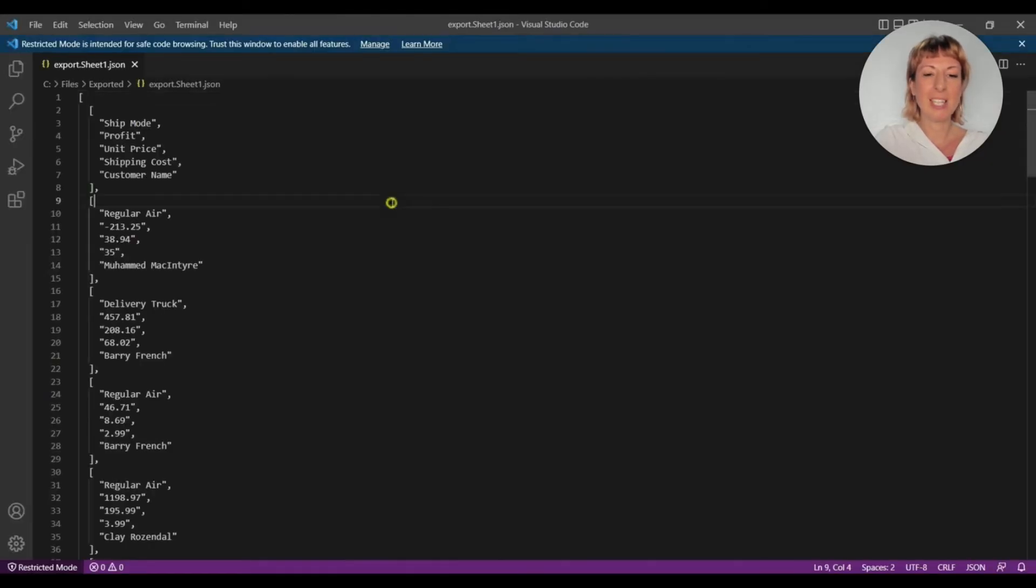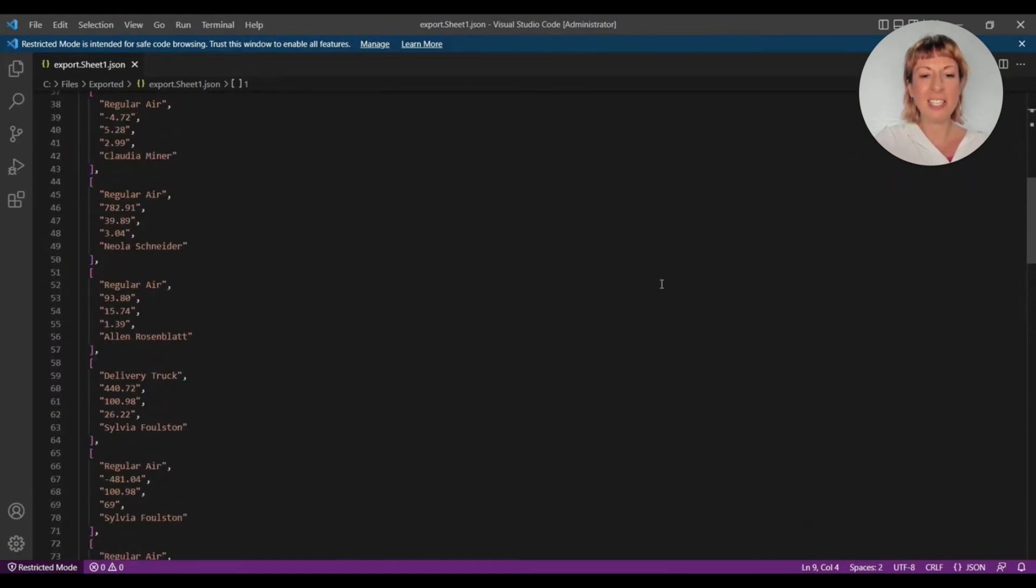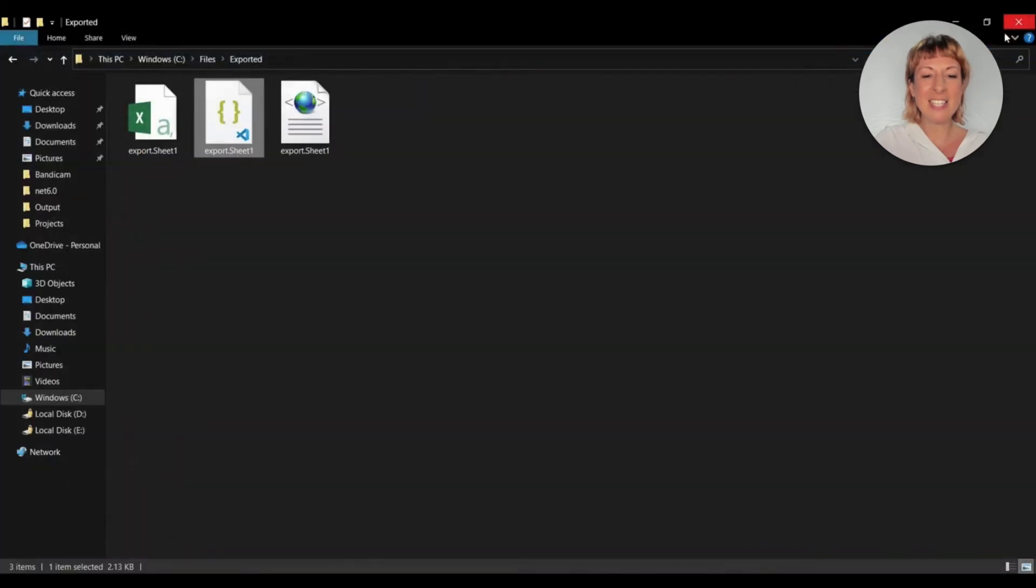Let's open the JSON file. This is the JSON file exported by INXL. It has the same data as the Excel file and you can use it anywhere you need a JSON file.